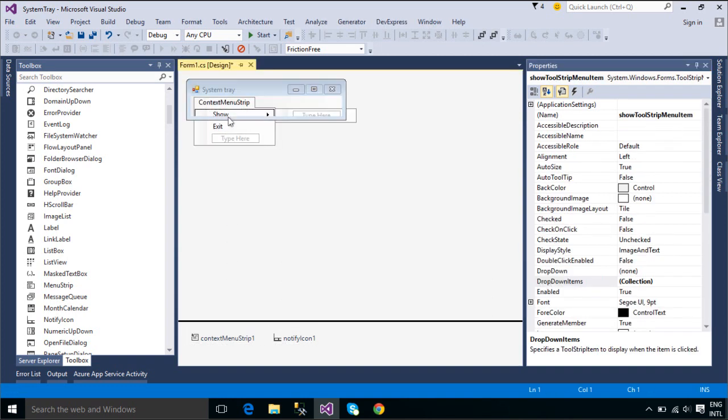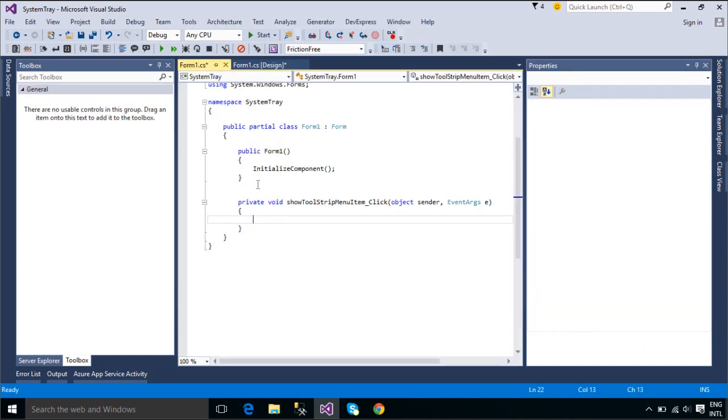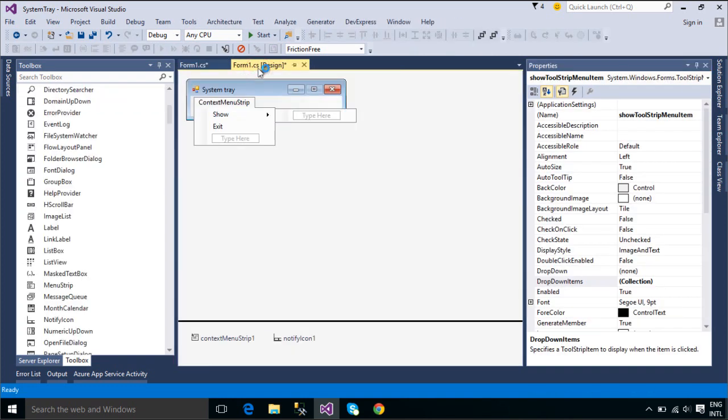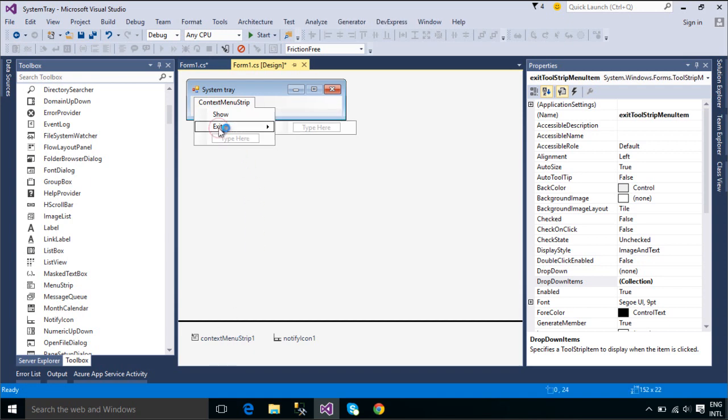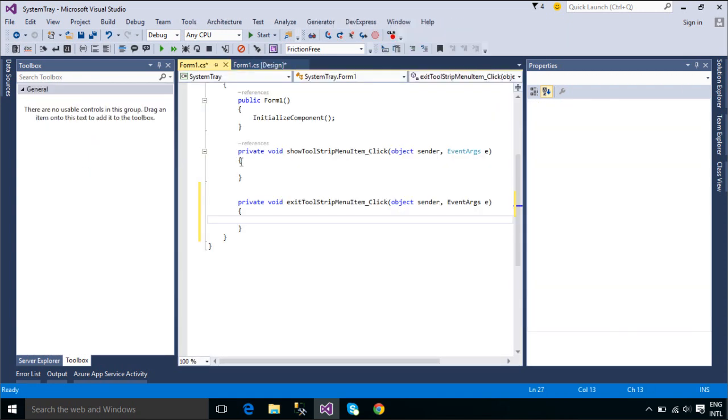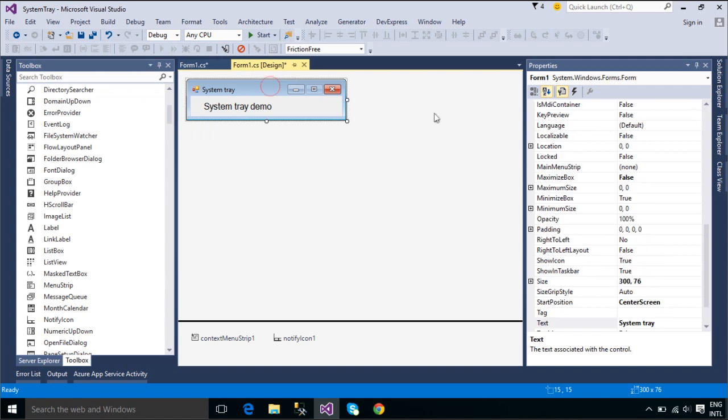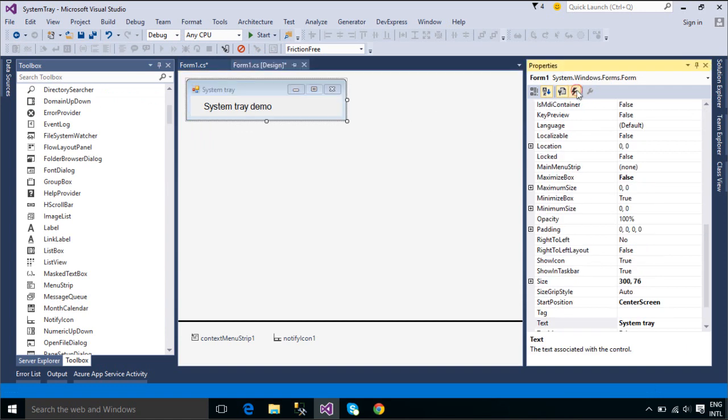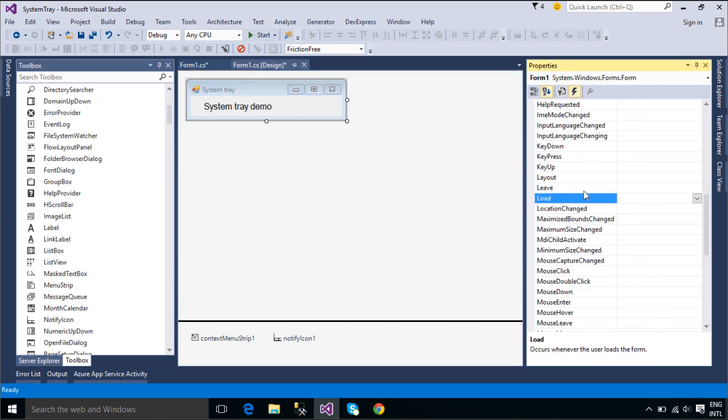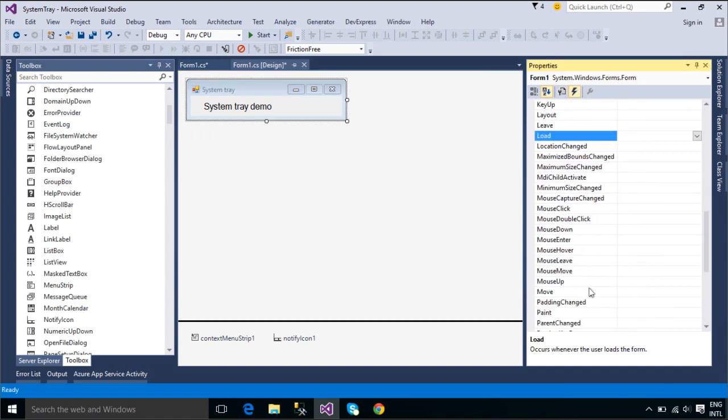The icon property defines the icon that appears in the notification area. Pop-up menus for an icon are addressed with the context menu property. The text property assigns tooltip text.